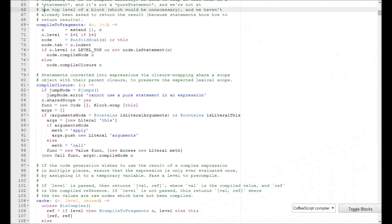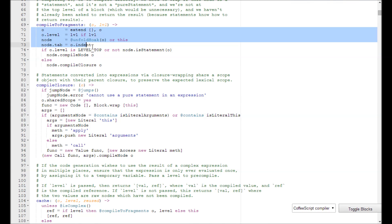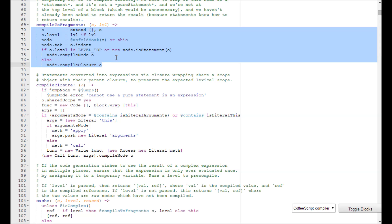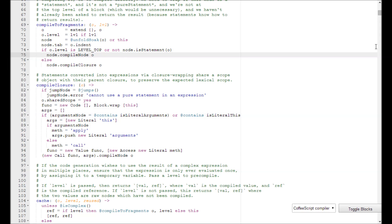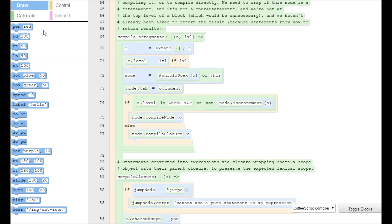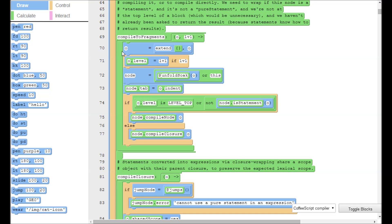This is the CoffeeScript compiler itself. It is about 4,000 lines long and was written without beginners in mind at all. However, since our block editor works on any text program, we can still turn it into blocks and edit it in a kid-friendly way.